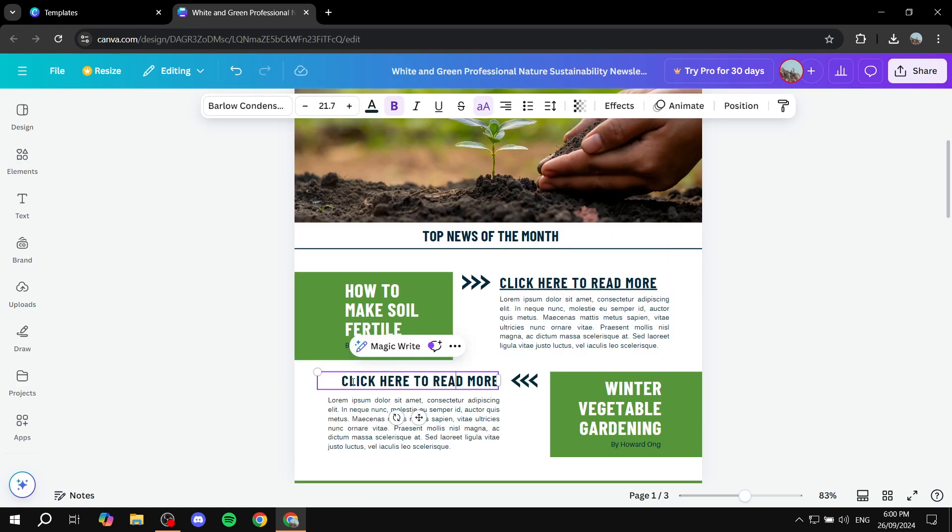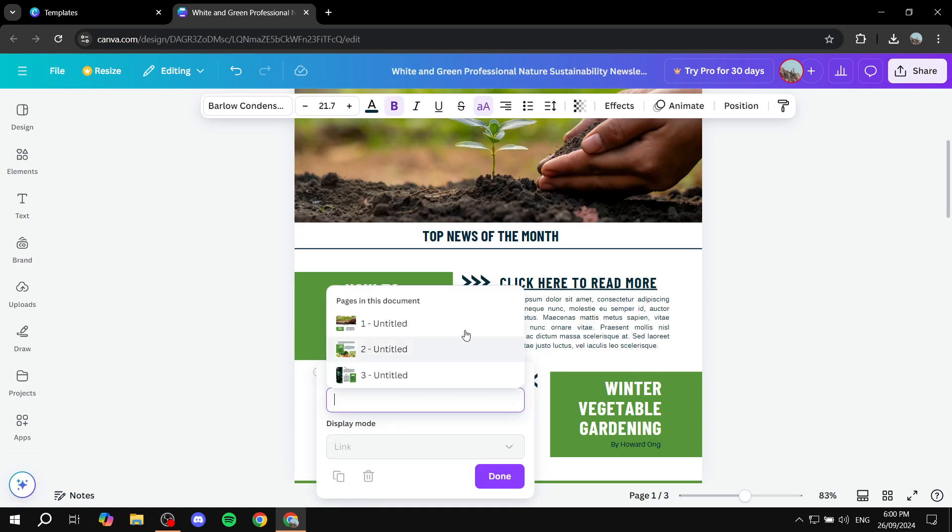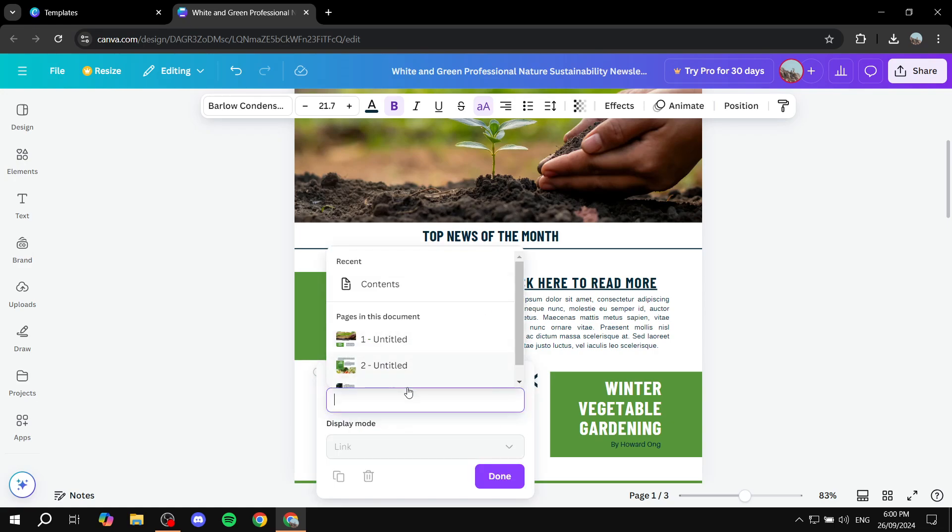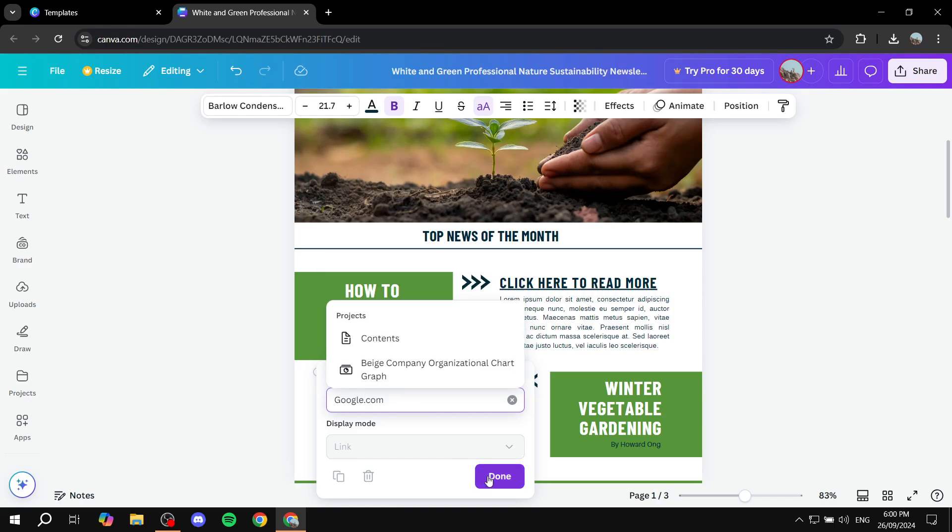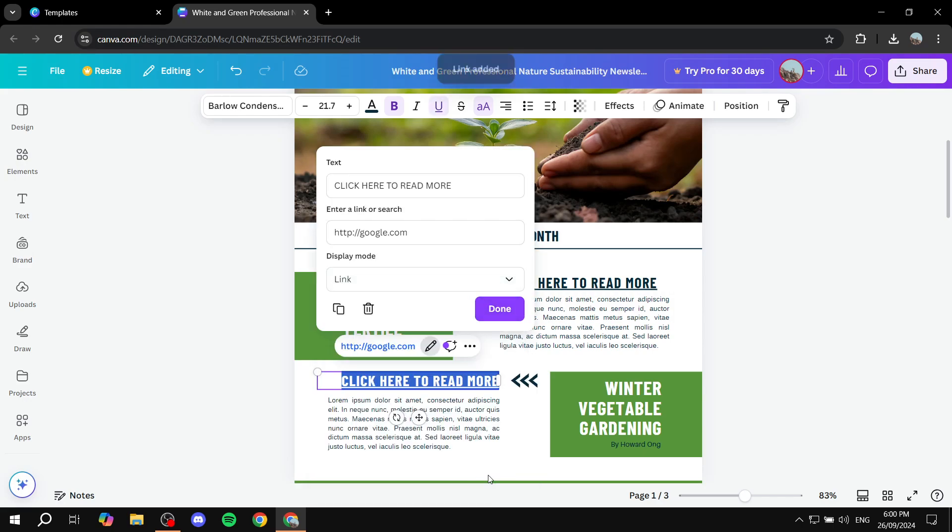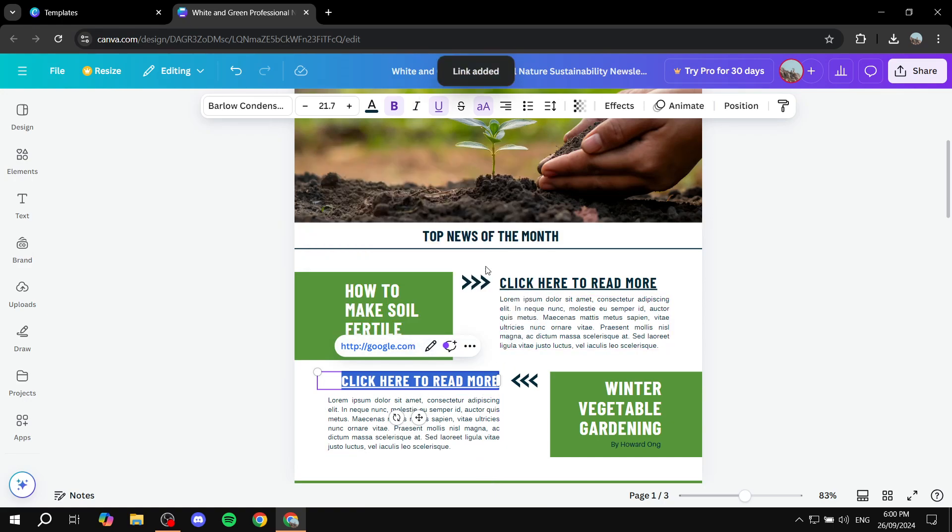again, we want to do exactly the same thing. Highlight the text, and then click on link and link it to the page that you want it to be. So we can, again, go for google.com and click on done. So let's also remove the underline from this just to show you how to do so. You can highlight the text again and click on the underline option.